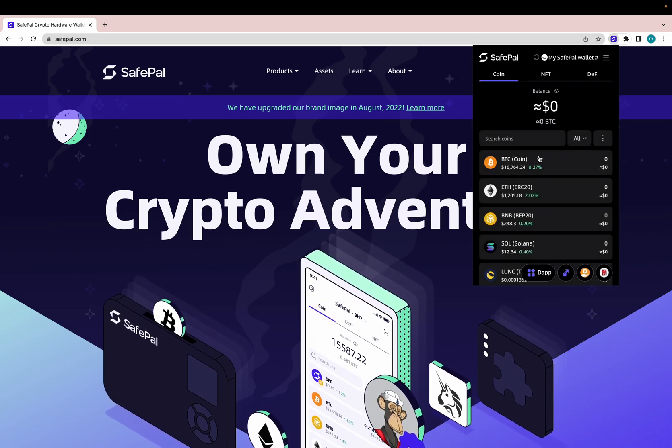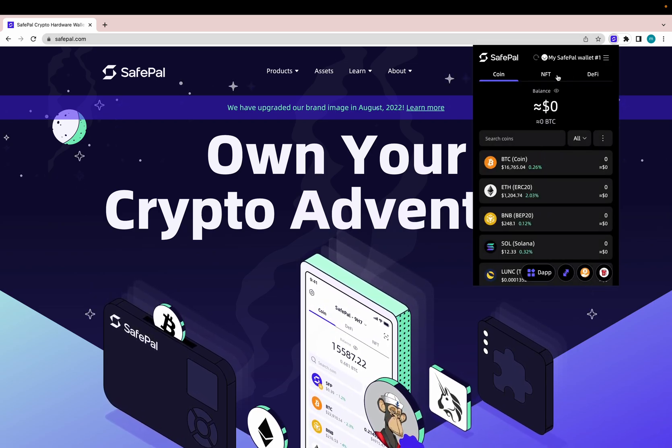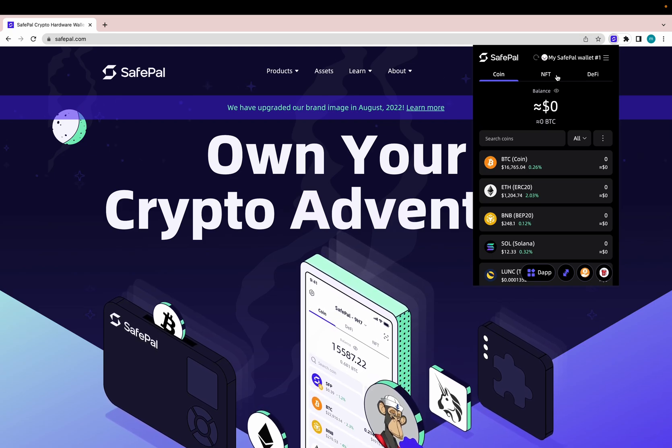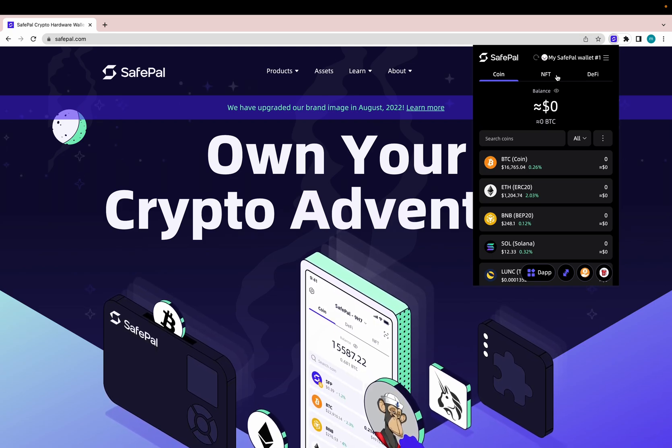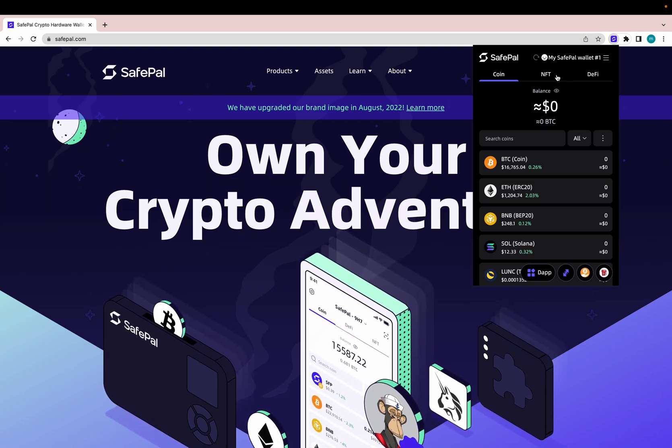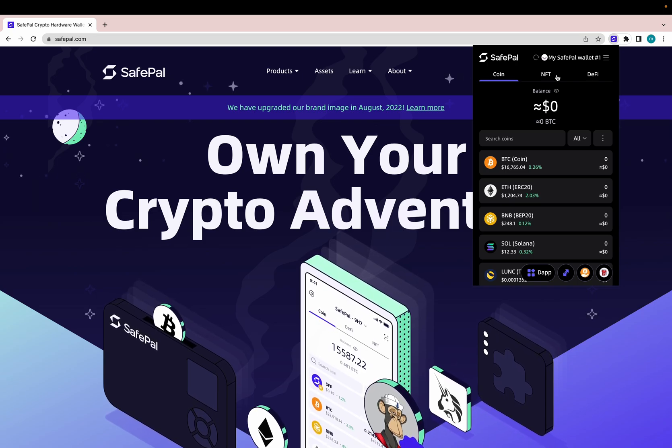So these are all the new features that we offer right now using the SafePal extension wallet. And there's one thing I also want to note as well.